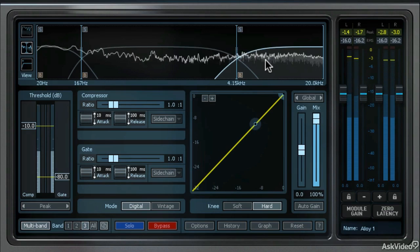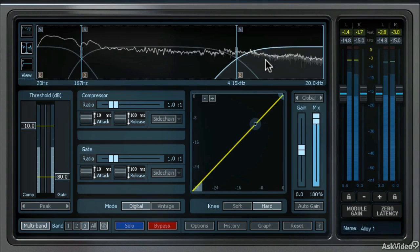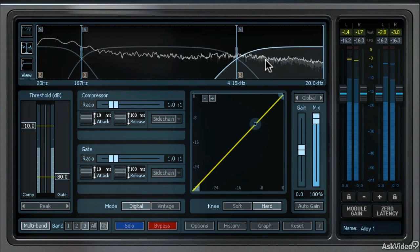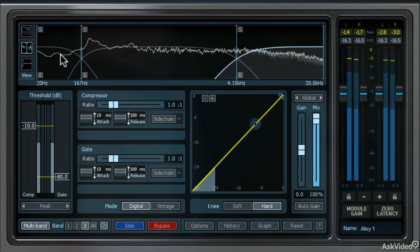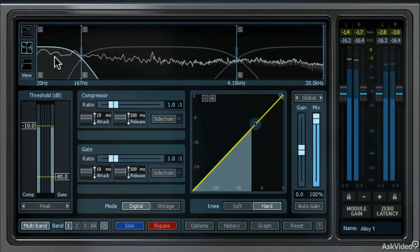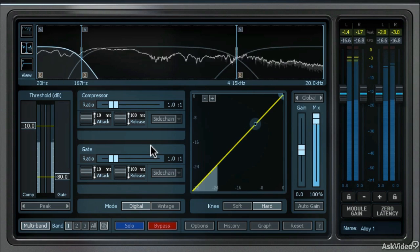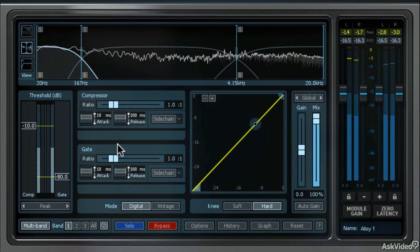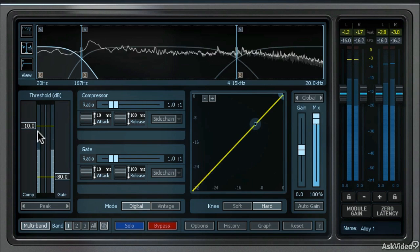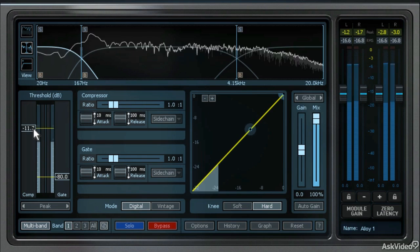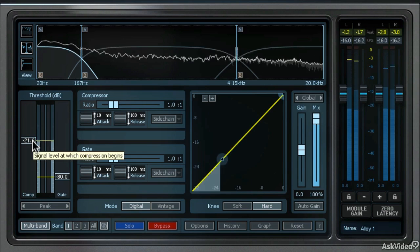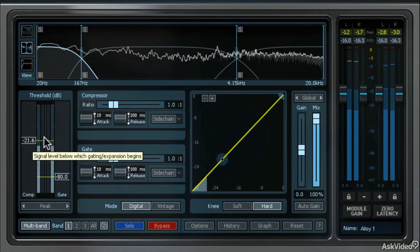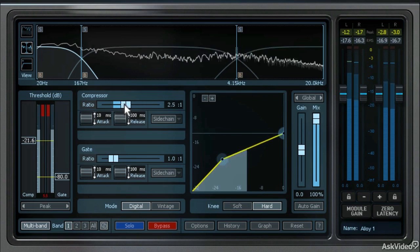Let's say that we wanted to really beef up the bottom end, so we're going to really compress the low frequencies. I'm going to click on the low frequency right here, and now all the settings here in the touch screen are going to be used on the low frequency band. Let's increase the threshold quite a bit. I want this low frequency compressor to be active almost all the time. Then let's increase the compression ratio to about 4 to 1.